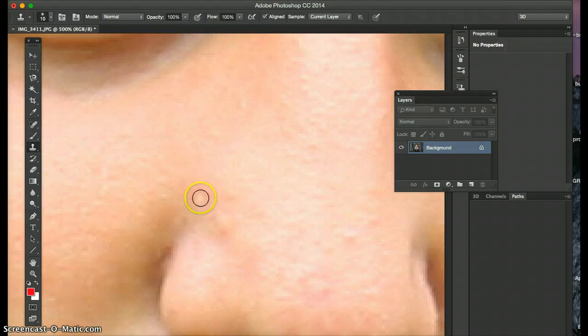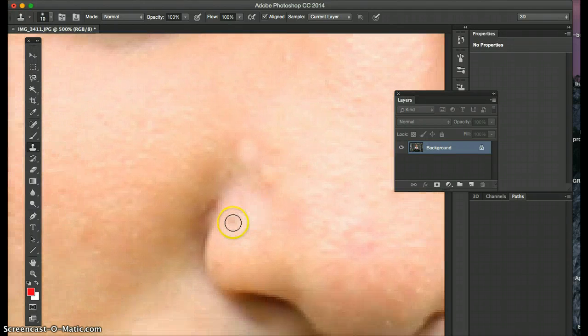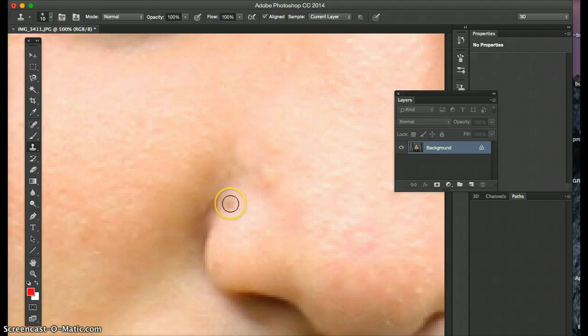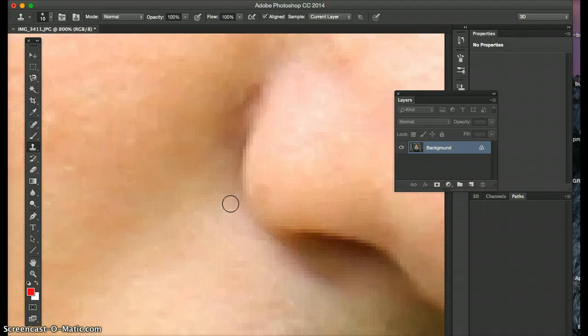Option click, click, click again and get rid of that. The lighting was a little weird, so I'm just fixing it as I go along. And then I zoom in again.